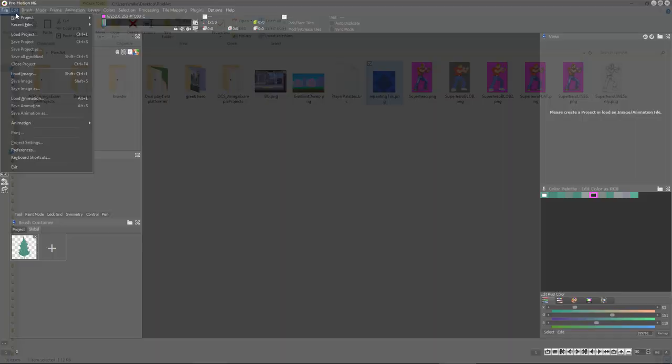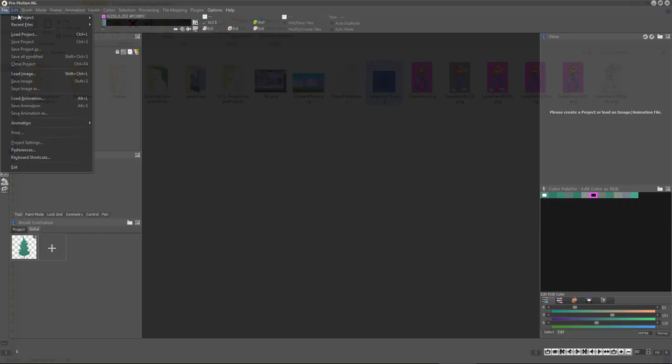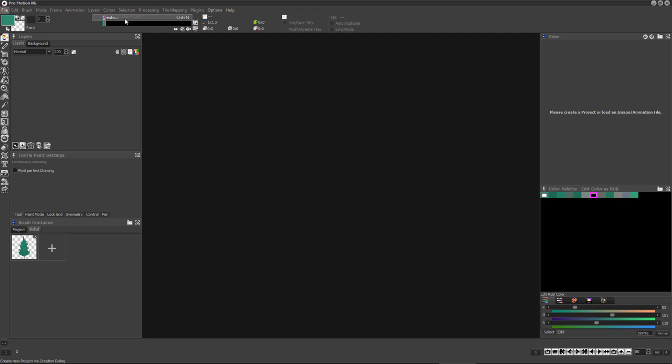In the second example, we're creating a simple infinitely scrolling background layer for a horizontally scrolling game. The game screen height is 200 pixels and we'll make the repeating pattern tile 64 pixels wide.